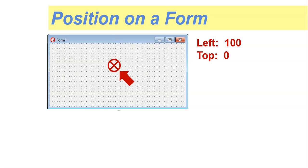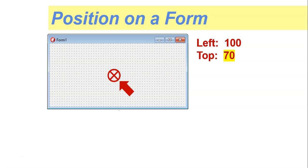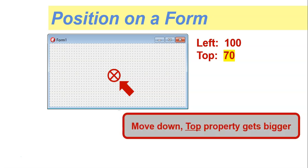What happens if I move down? If I move down, then I'm affecting the Top value. The Top value was originally zero, and so now it's going to get bigger. So if we move down, the Top property gets bigger — which is slightly different to the Cartesian plane. And if we make the Top value smaller, we're going to go up. So: Left getting bigger goes right; Top getting bigger goes down.